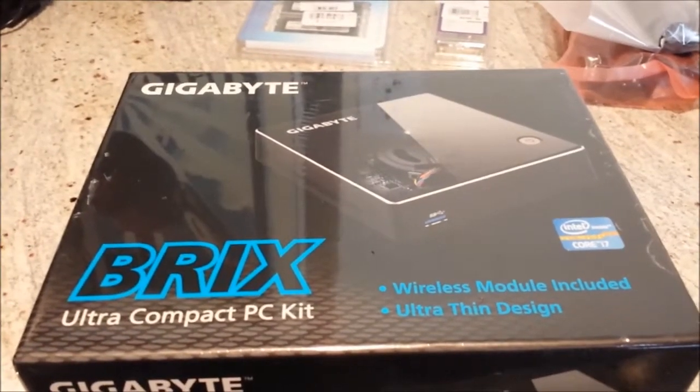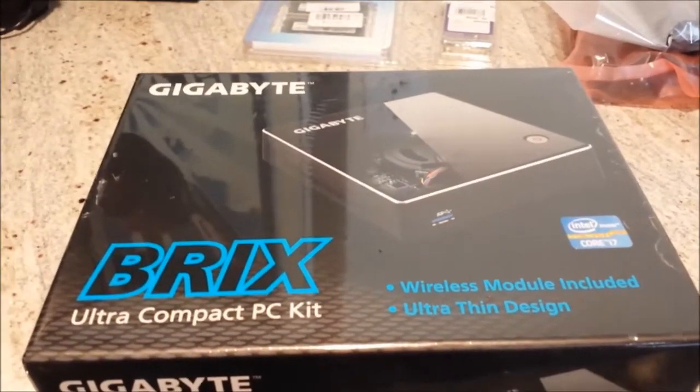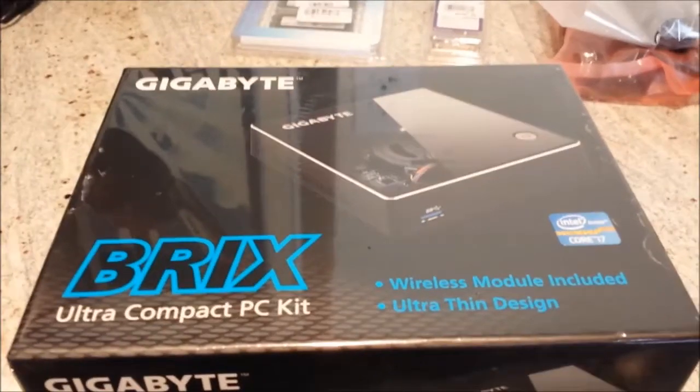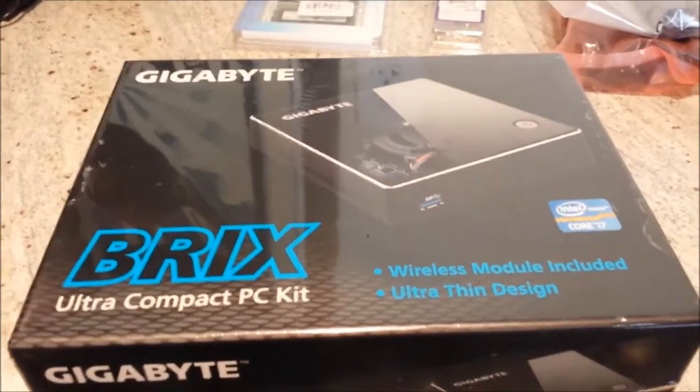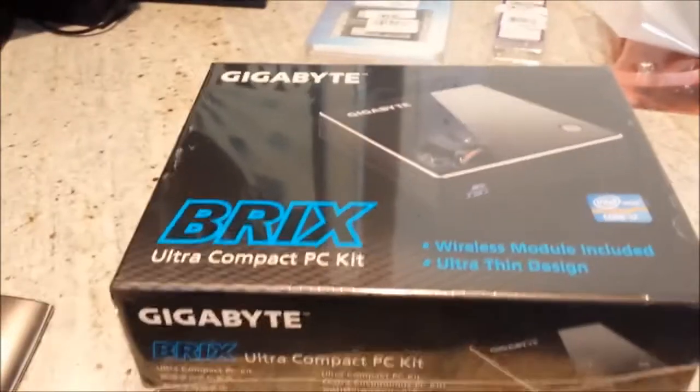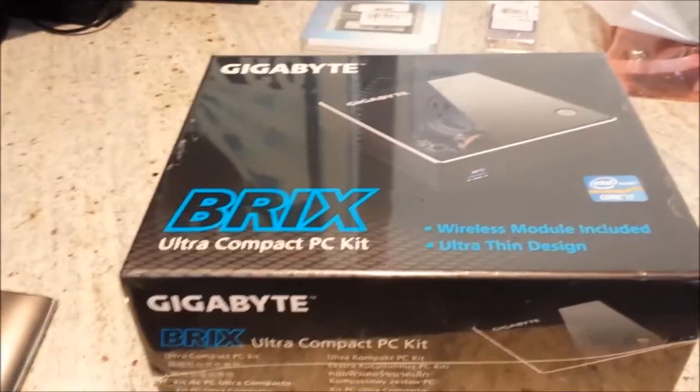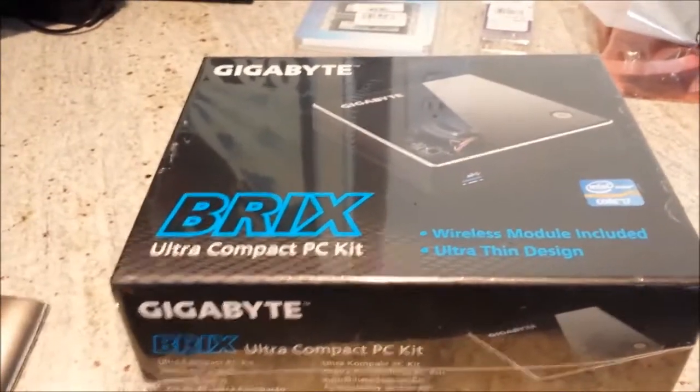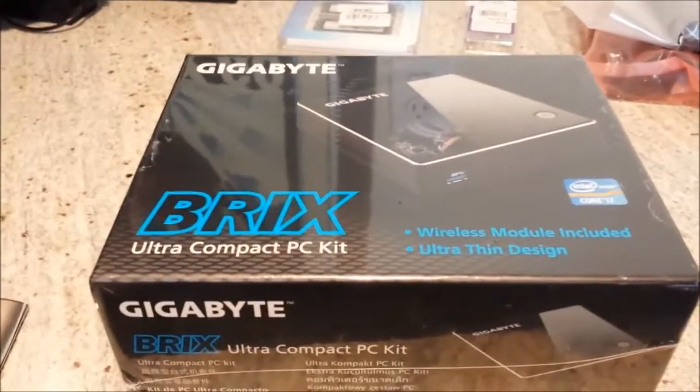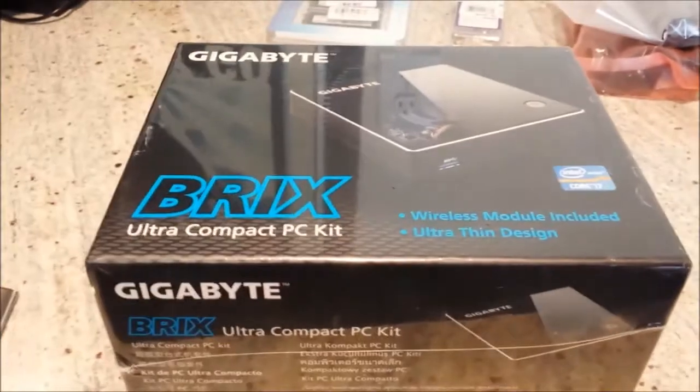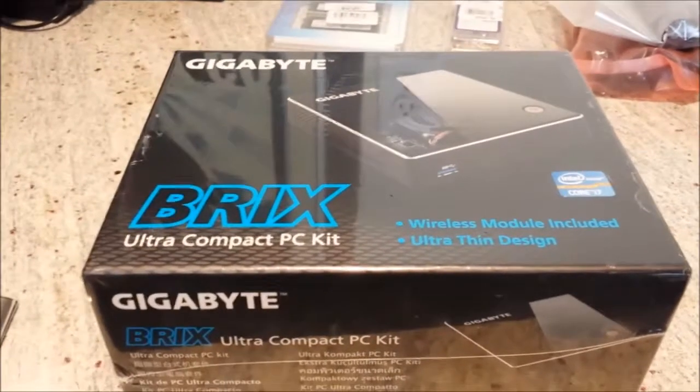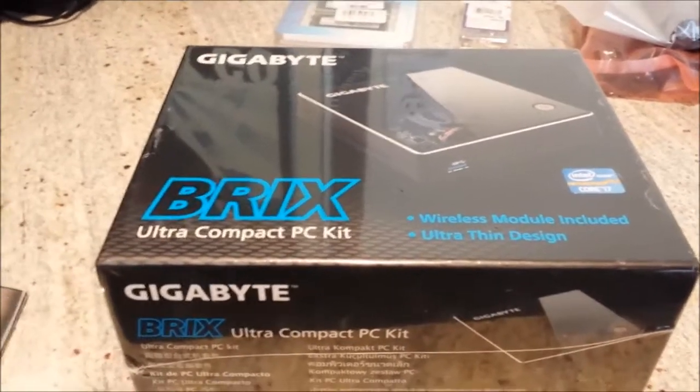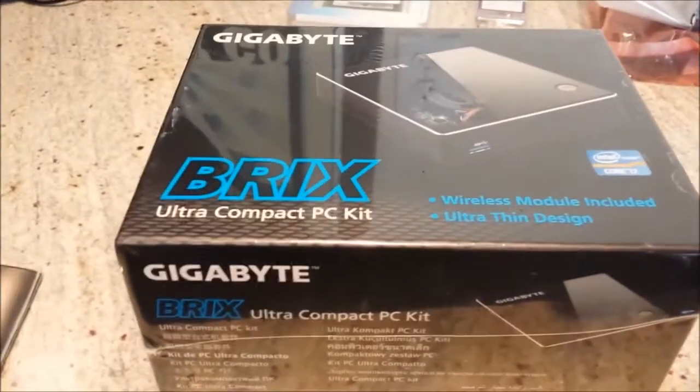I'm going to do a quick unboxing and run through some benchmarks of the new Gigabyte Brix Ultra Compact PC, basically a bare bones kit. You can order it off Newegg or various retailers online, but it's just come out.